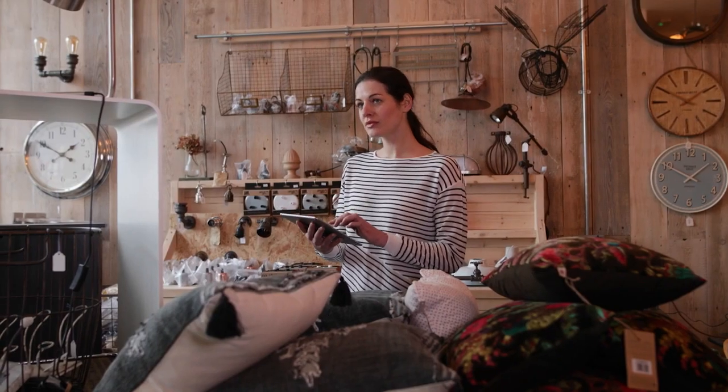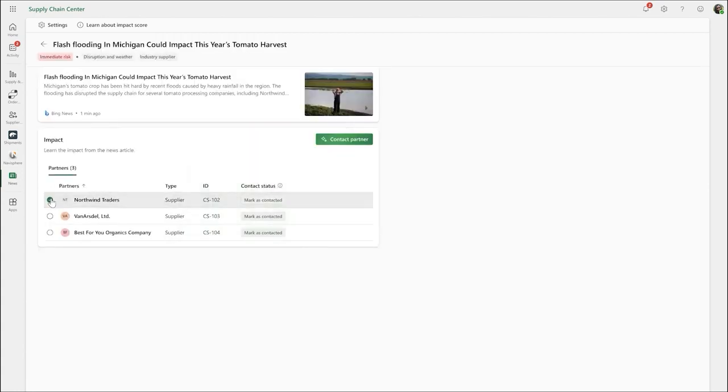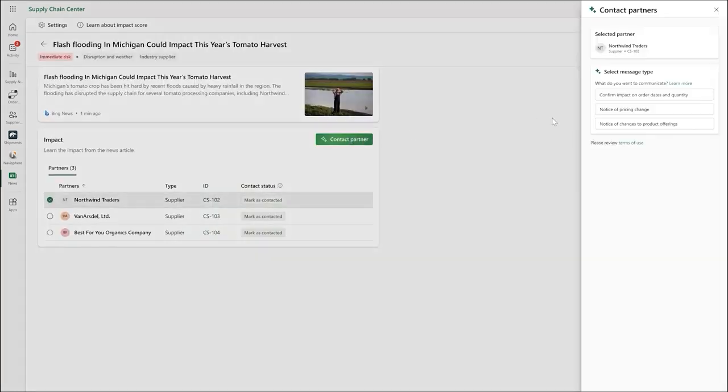Co-Pilot can even help with your supply chain by predicting risks before they become a problem and provide clear steps to take action.